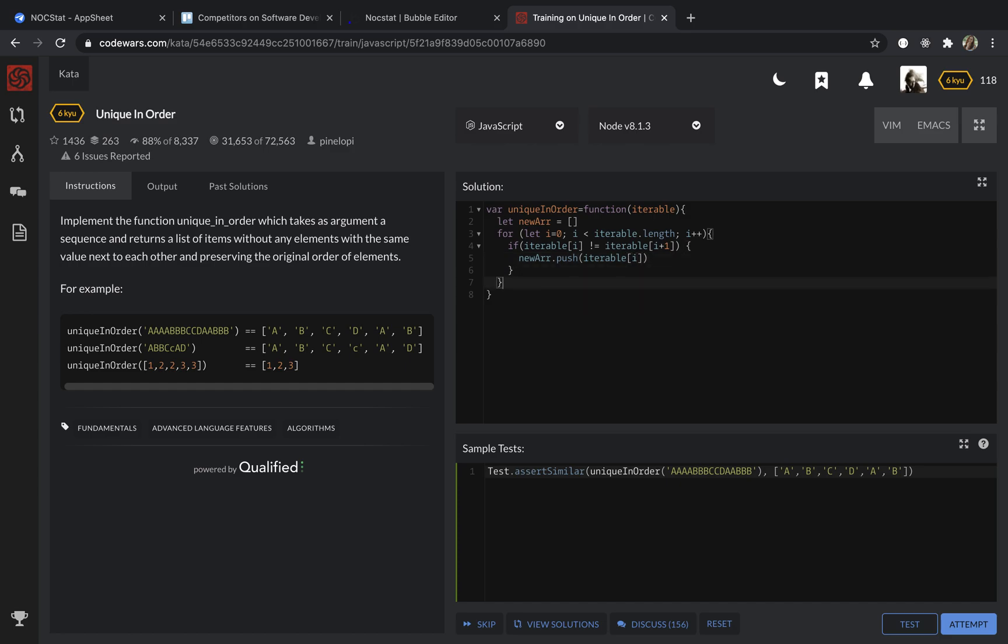And then I'm going to just return my new array. So let's test it.